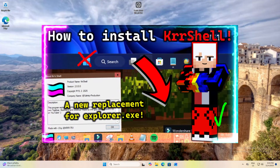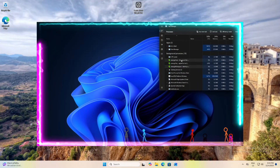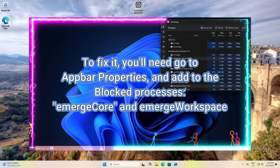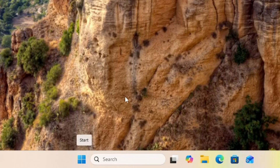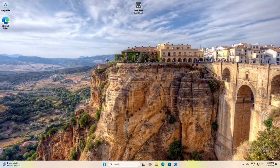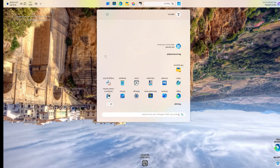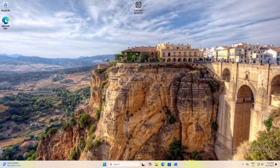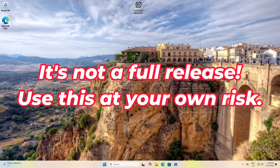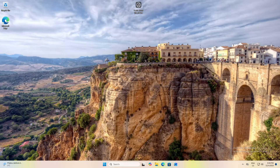Hello guys. If you've seen my older video about my shell that I made — the one that replaces the classic taskbar from Windows 11, the desktop and start menu and stuff — well, I made really good improvements to the shell. It's not still perfect, don't judge me, but I tried my best, and that is also the reason why it is not a full release. I'm still on Windows 11 and didn't have the shell installed yet.